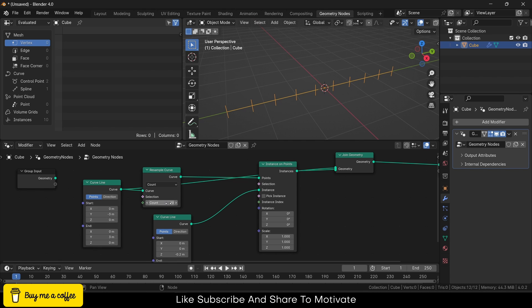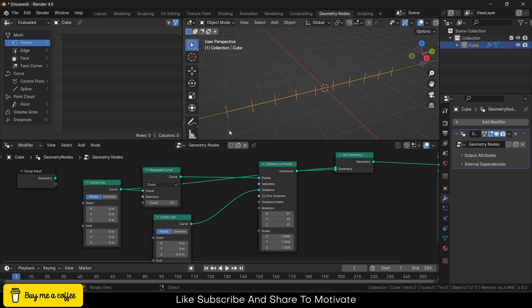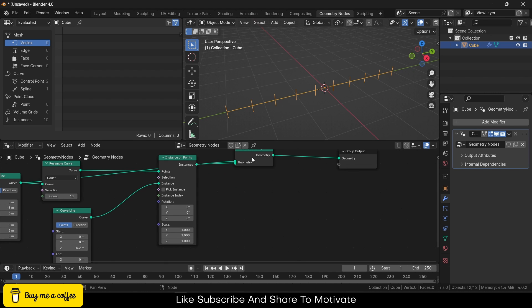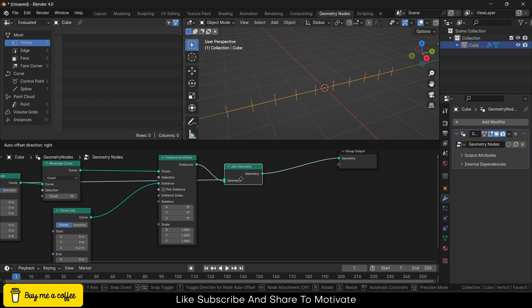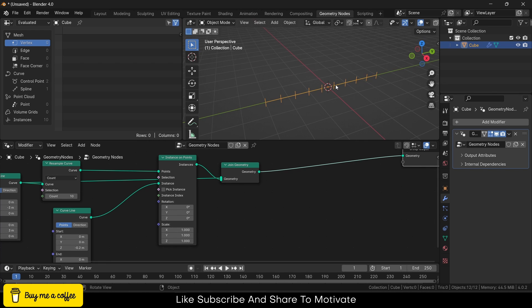Now, what is the purpose of this Resample Curve? Watch carefully: if I decrease the number of count, notice that the number of distances will decrease. So you will add as per your requirement to increase or decrease the number of distances.